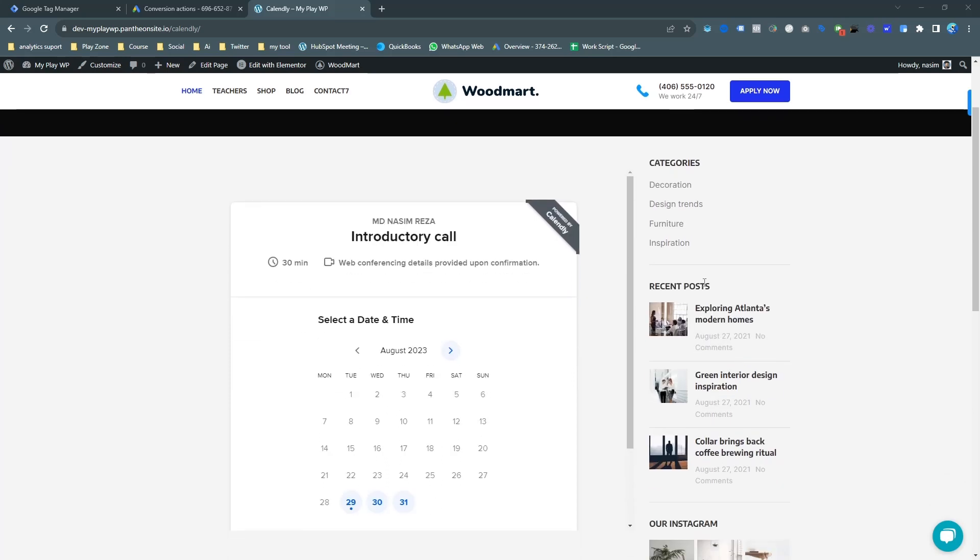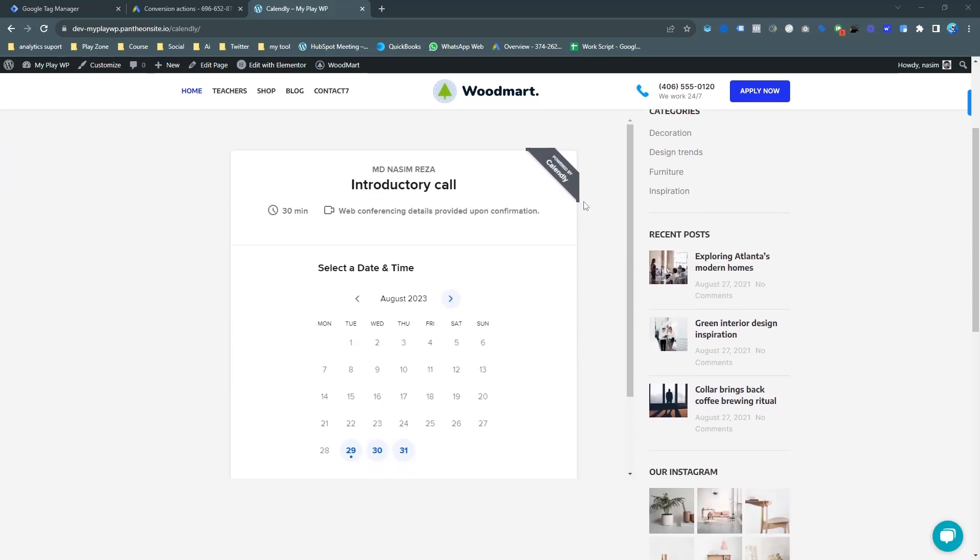In this video I'm going to show you how to track Calendly appointment booking conversion tracking for Google Ads.